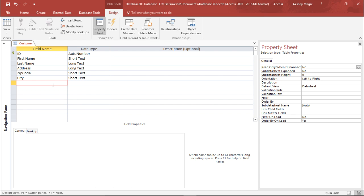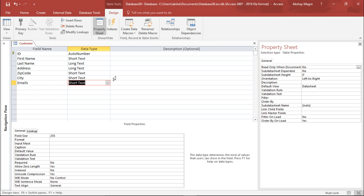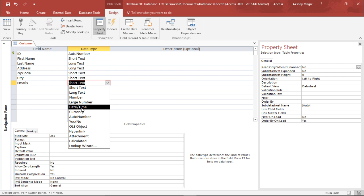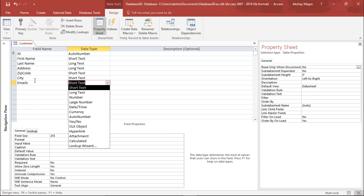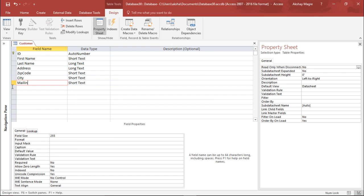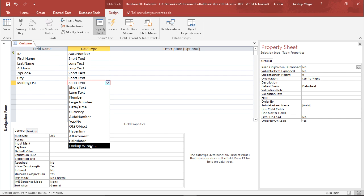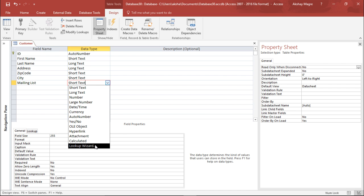Now I want to create a Mailing List field. Since this is a customer database, I may want to send emails to customers. Rather than a plain field, I will use the Lookup Wizard from the data type drop-down to create a drop-down menu indicating whether a customer would like to receive mail or not.